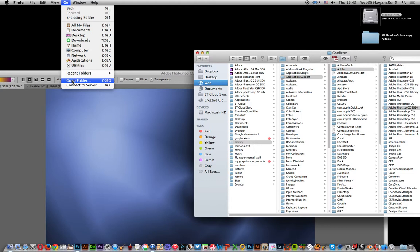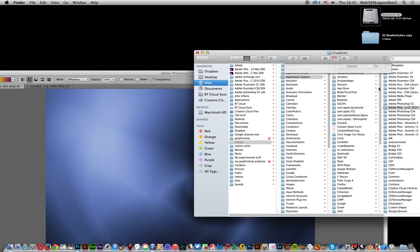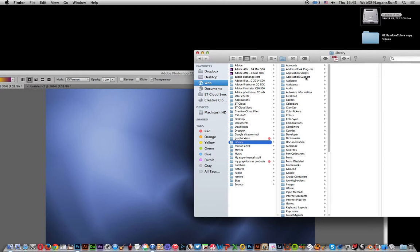So a way around that is just to go to folder and enter tilde slash library and then go to that.